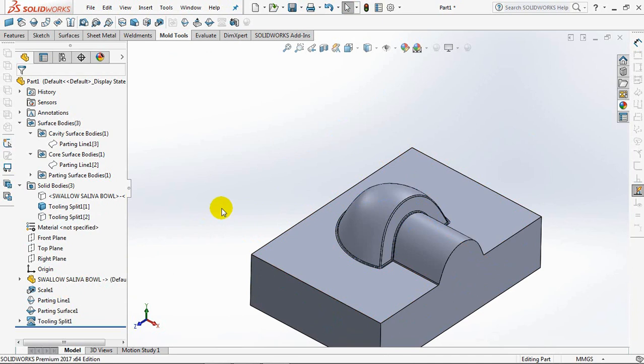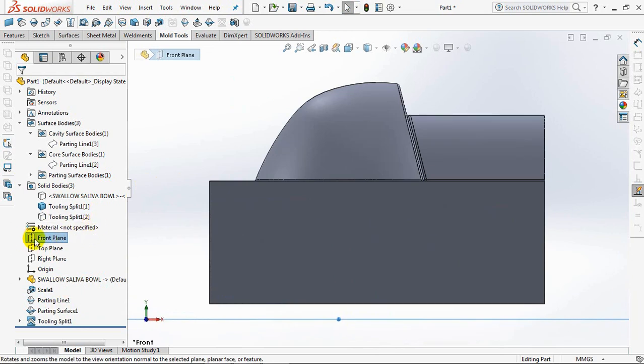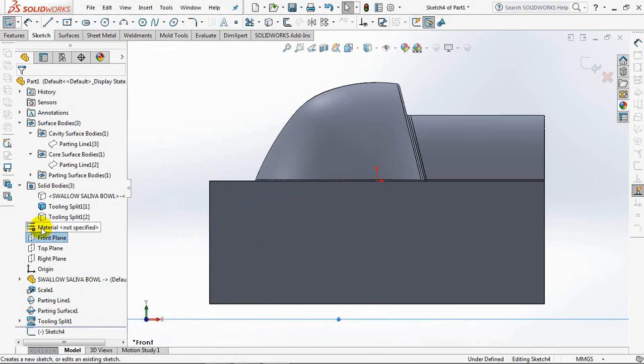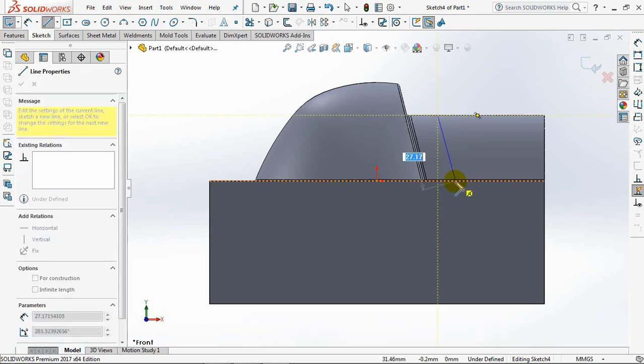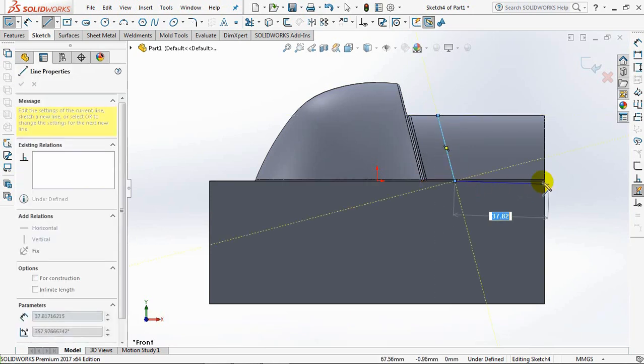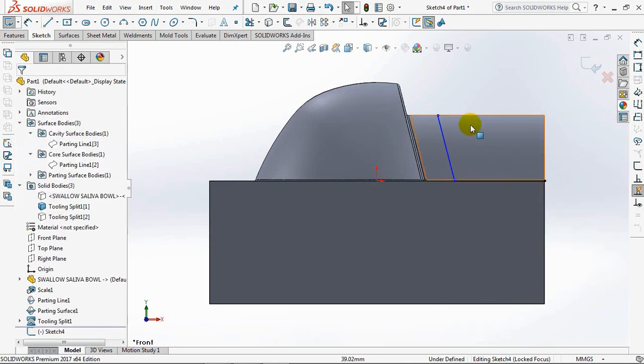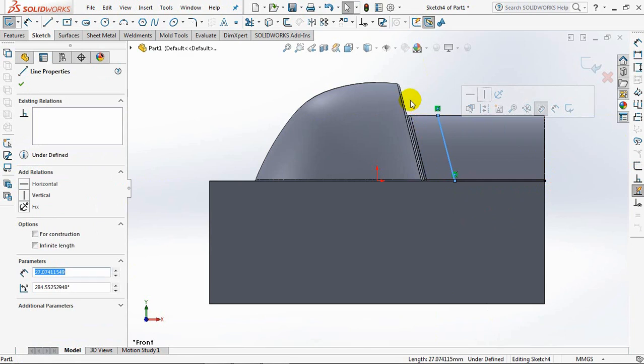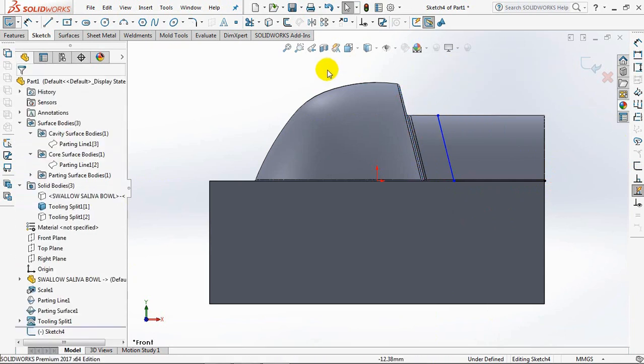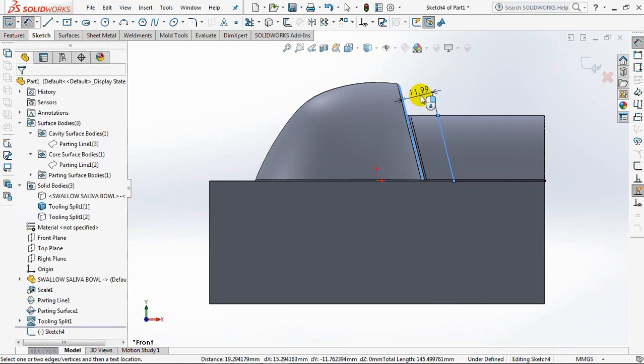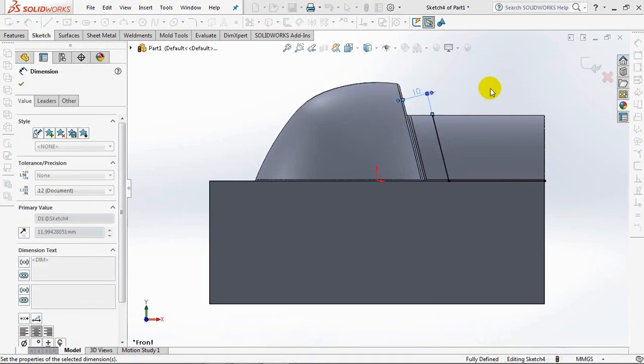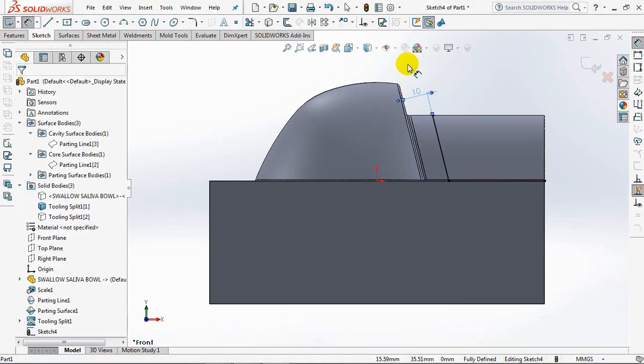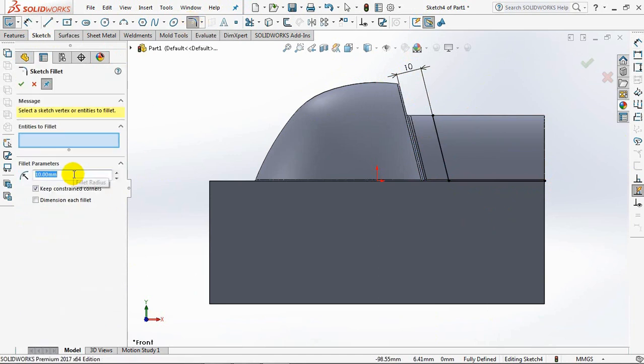Next, we'll cut off the excess outer hump. Sketch the cutting lines on the front plane. Make the slope of the line parallel, with a distance of 10 millimeters. Then, sketch fillet radius 1 millimeter.